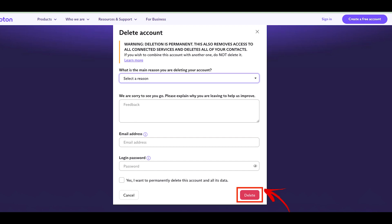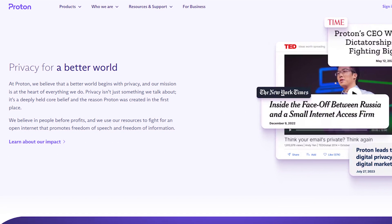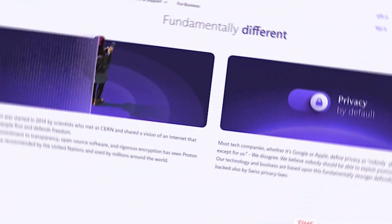Enter the two-factor authentication code if you have applied. Confirm your account deletion by tapping on the delete button. And you are done. By using this method, you can easily delete your Proton account.